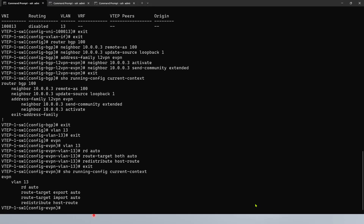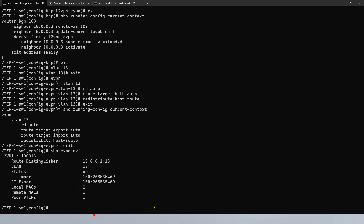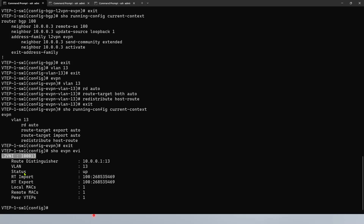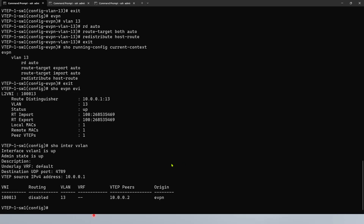Let's verify a few things. We're going to say show evpn evi — we can see the route-distinguisher being generated for the local Layer 2 VNI, which is the value we have configured, and the import/export. On the other switch it would be something identical — import and export — and the VTEP peer, look at this, is dynamically selected and dynamically generated without any static configuration. If we issue show interface vxlan, we're going to see VXLAN1 with its IP, the peer is the other switch's loopback, on VLAN13 eVPN. If there were multiple VLANs, you will see multiple entries — each VLAN has its own entry, each VLAN is uniquely identified by VNI.